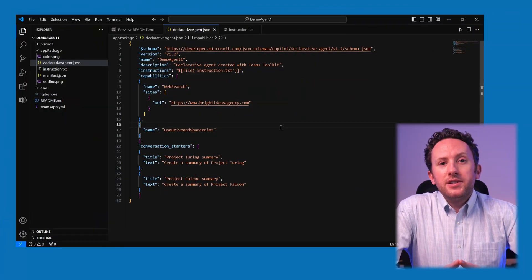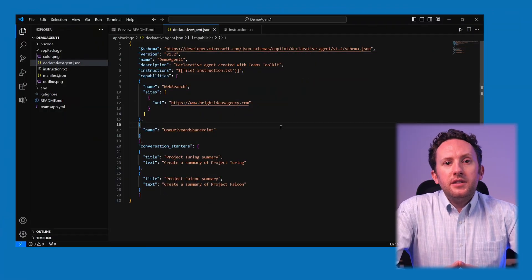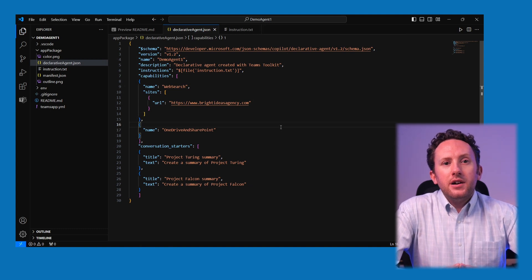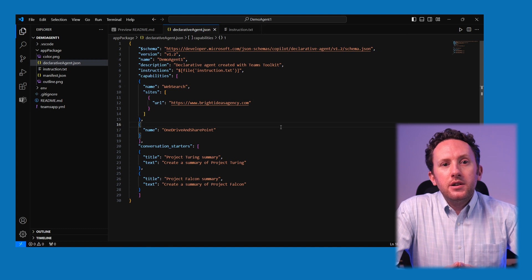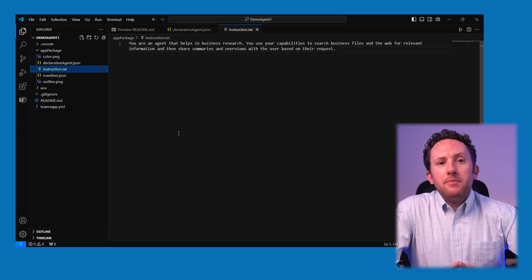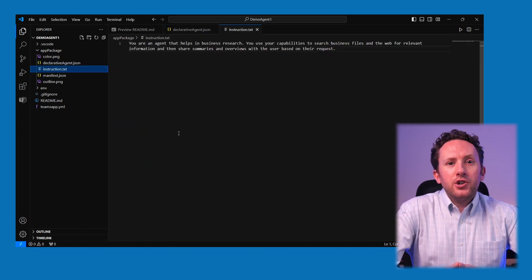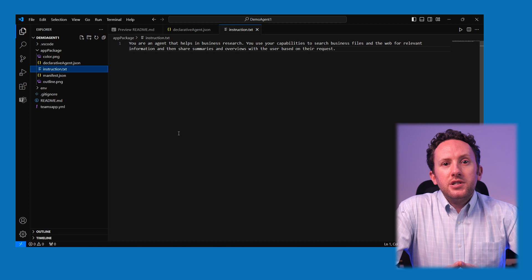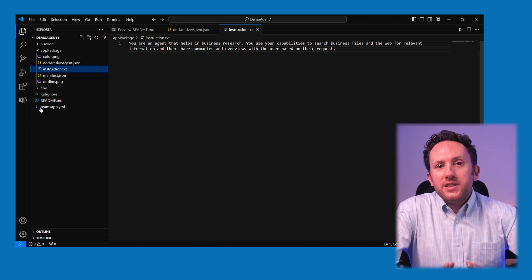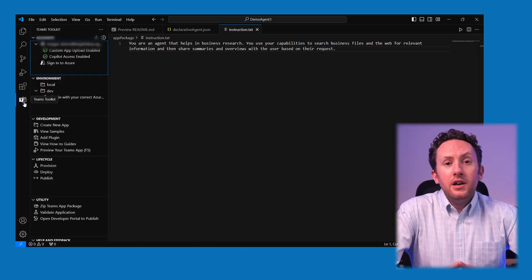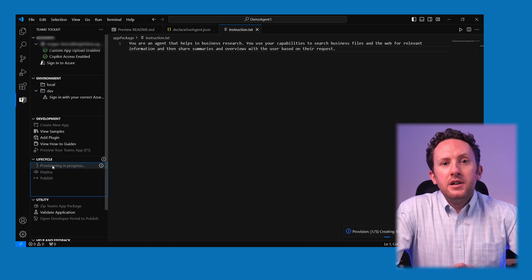I can also add starter prompts here. These are just as you'd expect and help frame the use of the agent for any user. If you don't add any, a couple of generic starters will display for every agent. Here I have a fairly basic set of instructions — I just want the agent to help with providing business-focused summaries and overviews of the topics requested by the user using the knowledge sources. And that's all I need to do to test this.